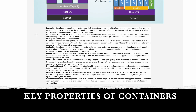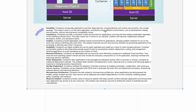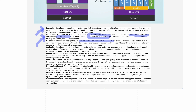Now let's see the key properties of containers. Portability: containers encapsulate the application and all its dependencies, including library and runtime environments, into a single package that is very easy to port to different environments or share with colleagues. Consistency: a container spawned on your machine versus your colleague's machine will have a consistent runtime environment, ensuring applications behave predictably regardless of underlying infrastructure — this helps reduce the 'it works on my machine' problem.